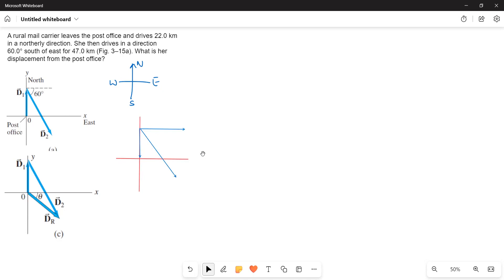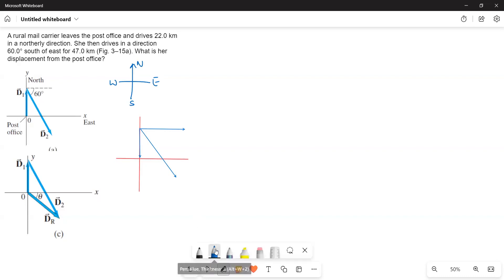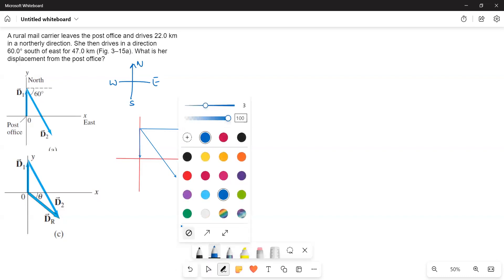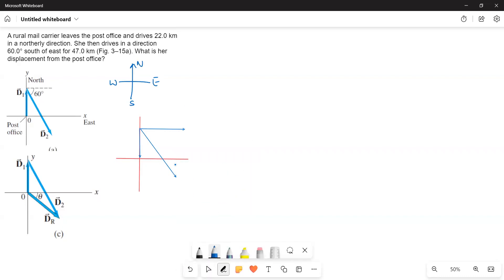So what we have to do is we have to resolve this one into d2 into components. This is the d2, this is d2x and this is d2y.